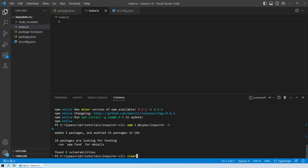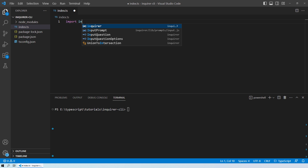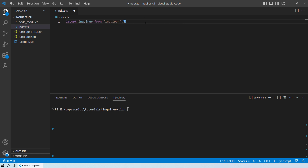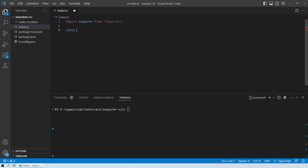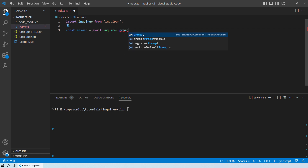Now create index.ts and write the code. Start by importing Enquirer: `import Enquirer from 'enquirer'`. We will use the prompt method. Declare a variable `answer` assigned to `await enquirer.prompt(...)` — this tells the compiler to wait for user input, which will be prompted using the enquirer.prompt method.